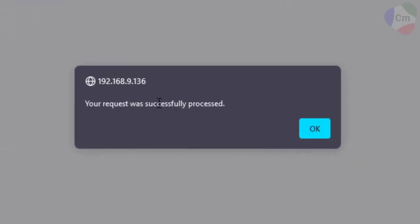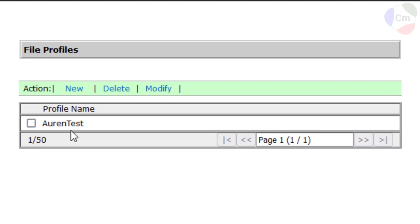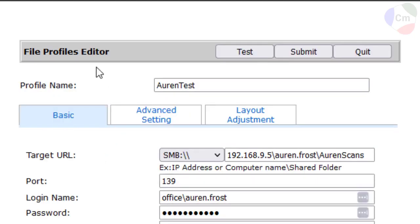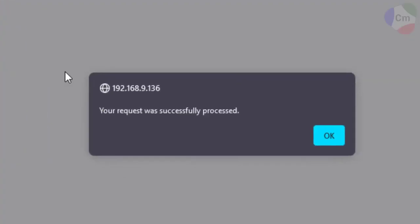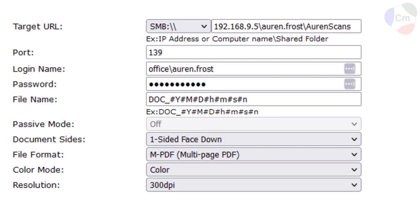And if it says it was successfully processed, you can go back in by hitting the checkbox and modifying. And I'd recommend submitting a test. If that goes through, it's time to test the scan and make sure it goes through to the file folder that you're looking for.